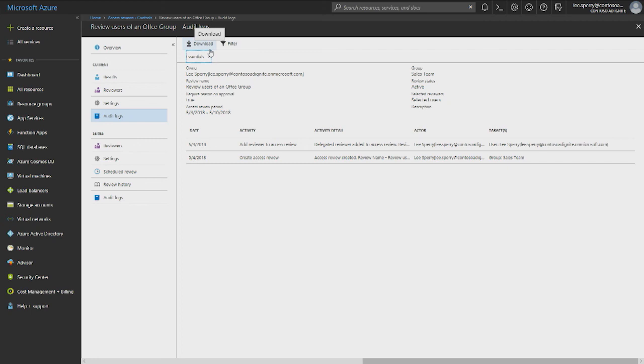If you have auto-apply enabled, these decisions will be executed as the review completes. You can also stop the review at any point, apply the results, and the denied users will be removed from that resource.